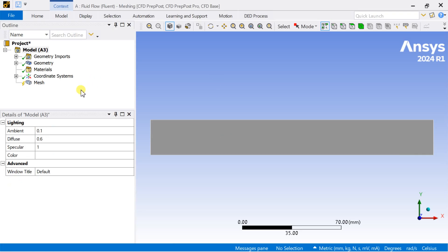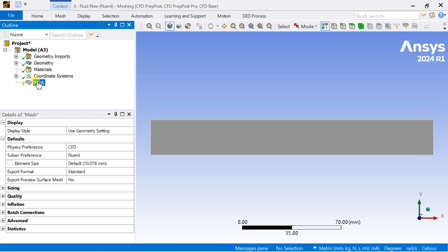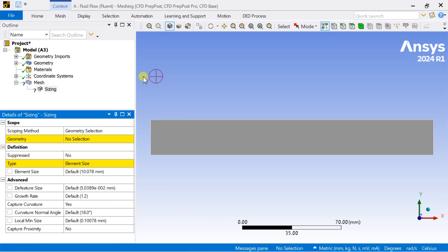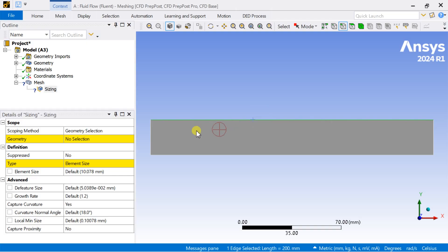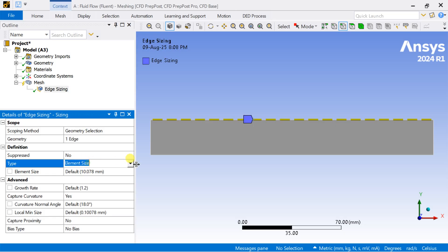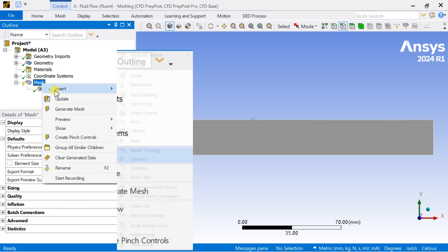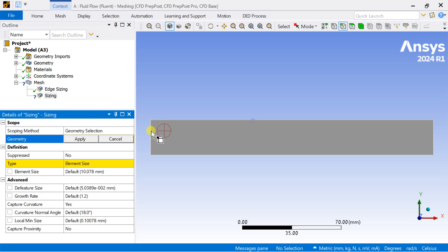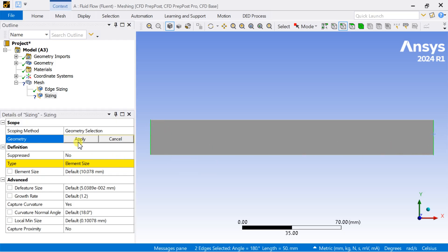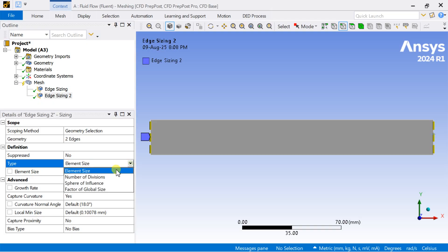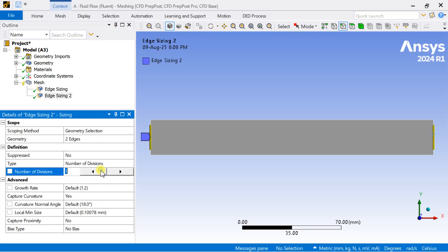Open the meshing window. Right-click on the mesh, go to Insert and select Sizing. Select the edge sizing option, select the top edge, click Apply, and select the type as Number of Divisions — enter 200. Insert another sizing, select the inlet and outlet section, click Apply, select Number of Divisions, and enter 25.